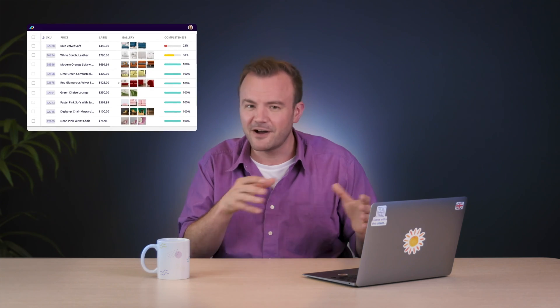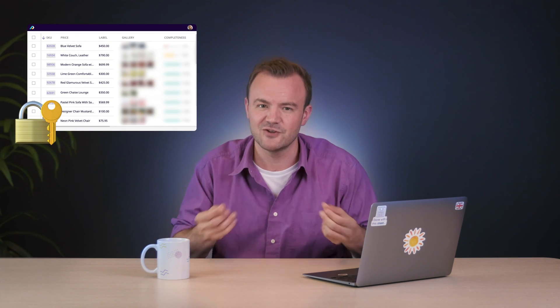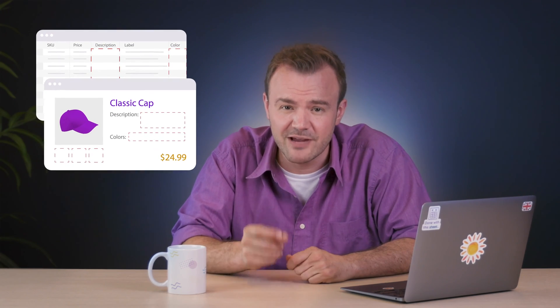You can even adjust permission settings to control that access, just in case there are some parts of your data you don't want everybody to be able to view or edit. The centralization aspect makes it way easier to make sure you have all the data you need too. When suppliers send over spreadsheets with only the bare minimum of information, it can take your team a lot of work to fill in the blanks with the rest of the product information needed before they can send it on to wherever your products need to go.